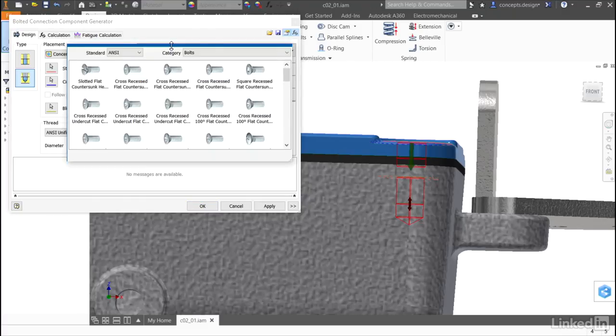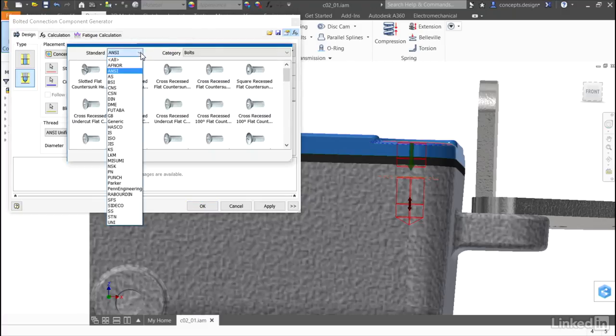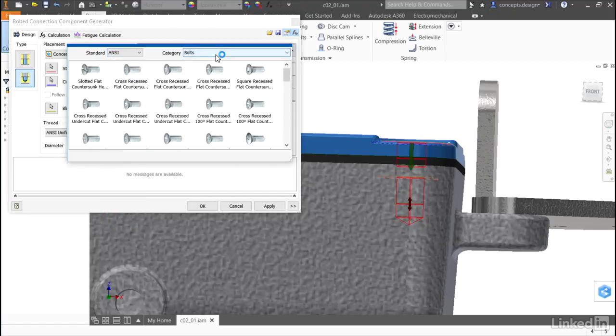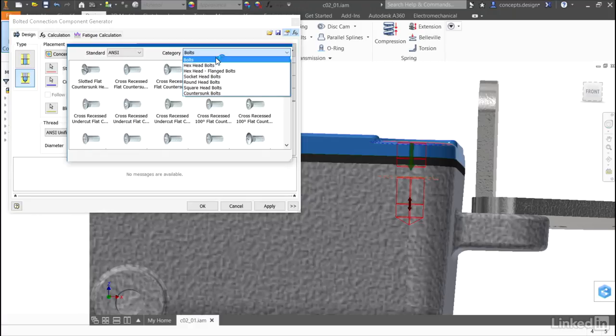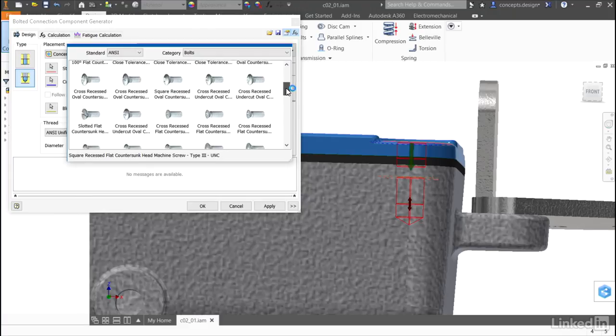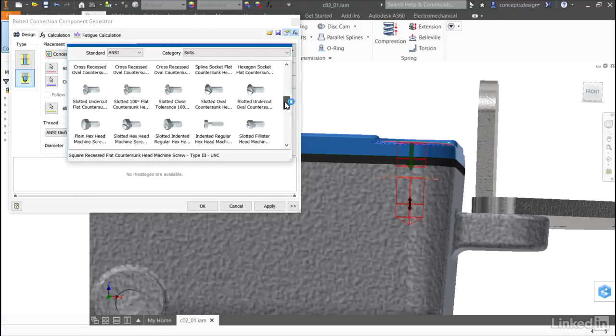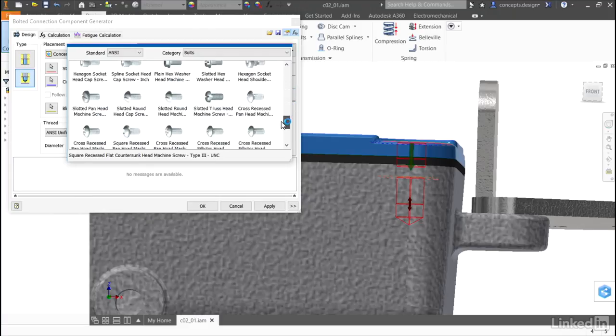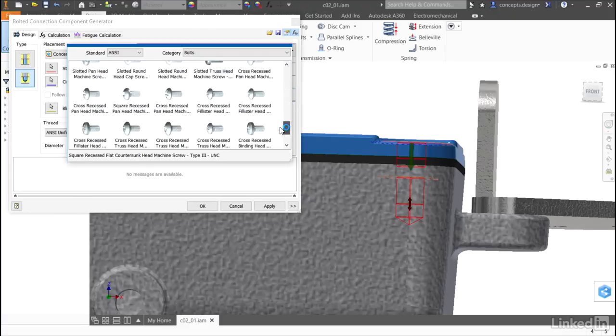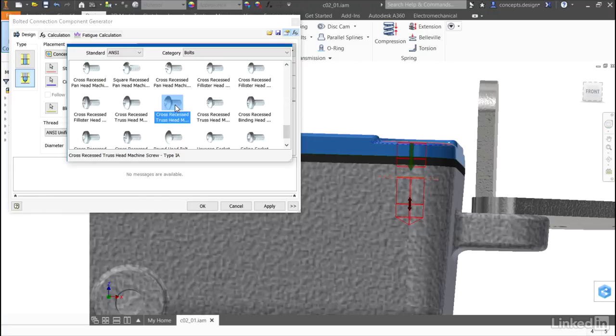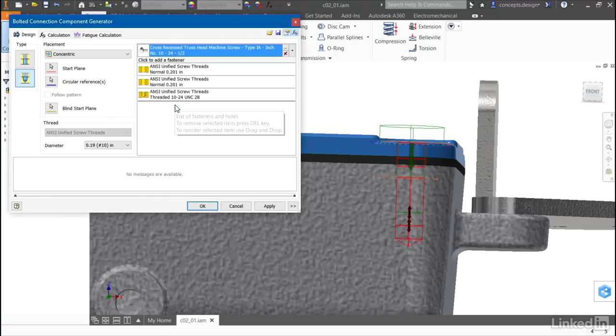In this library, I can choose what standard I want to draw from. I can even filter based on the type of bolt that I want to use. Regardless of what I select, I'll only be presented with the type of fasteners that I can get in this rough length and in this thread. I'll find the cross recessed truss head machine screw and select it.